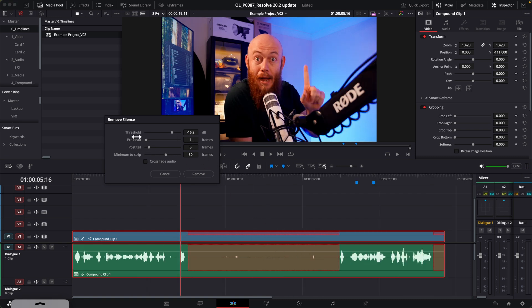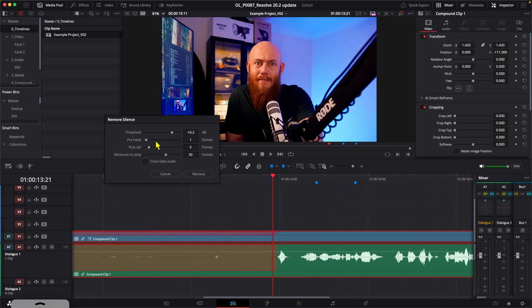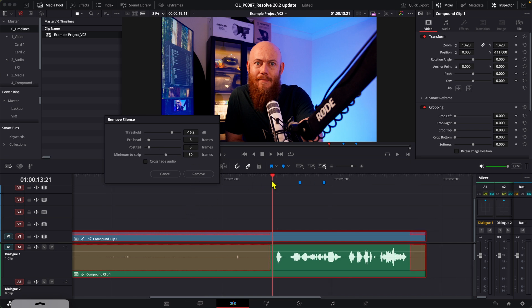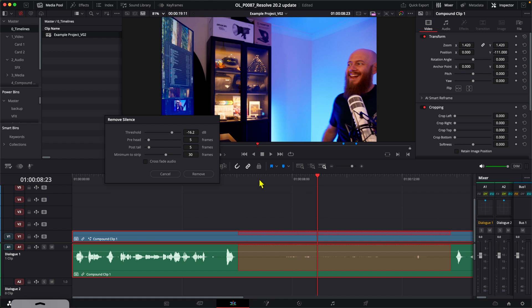And then we have the pre-head and post-tail. What the pre-head is going to do is it's going to take a look at the end of where your silences are, and you can say how many frames back do you want to cut. And then the post-tail is the same thing, but on the other side.